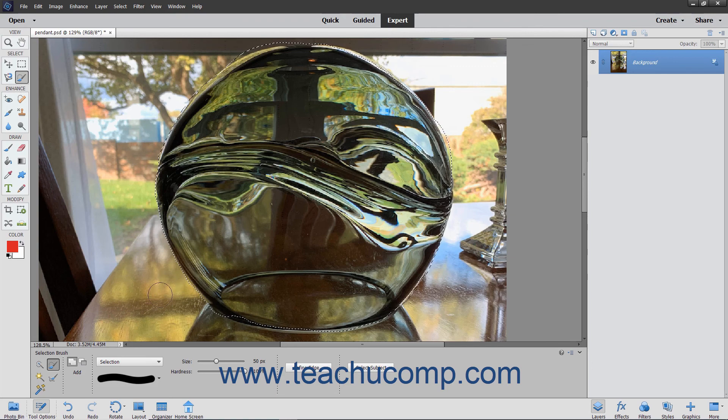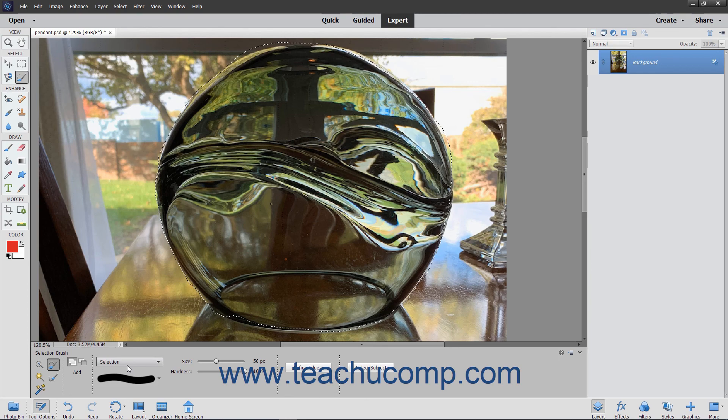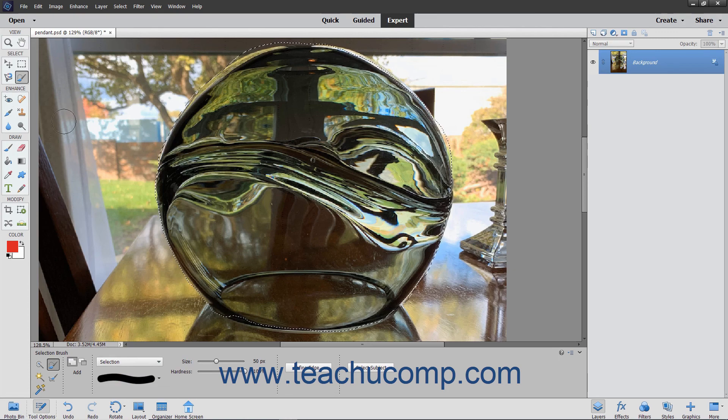Note that if you choose to paint in mask mode, remember that you are choosing the pixels that you don't want to select. When you are done painting in mask mode, simply choose selection from the mode drop-down list or choose another tool in the toolbox to turn your mask into a selection border.